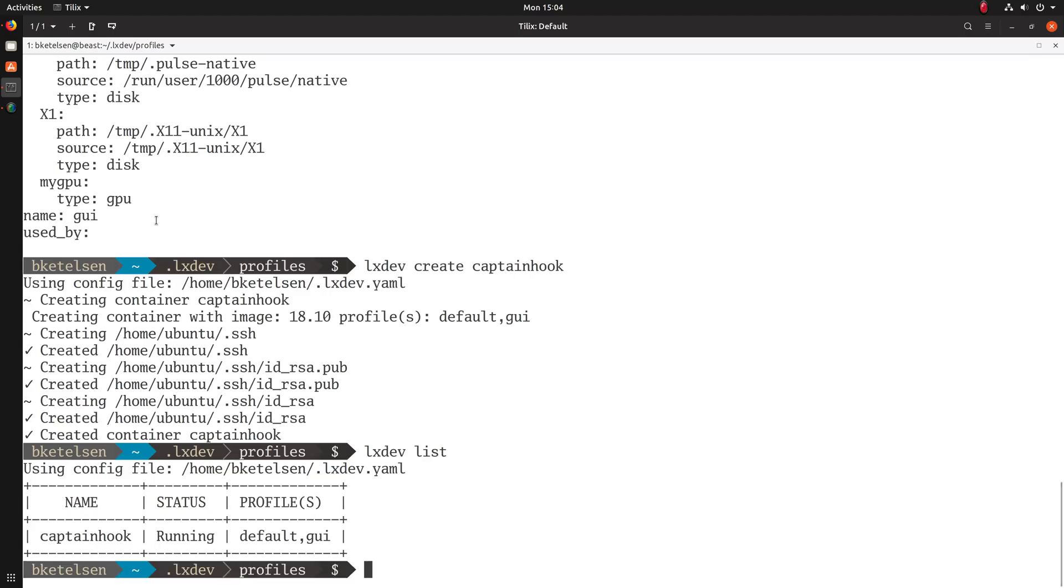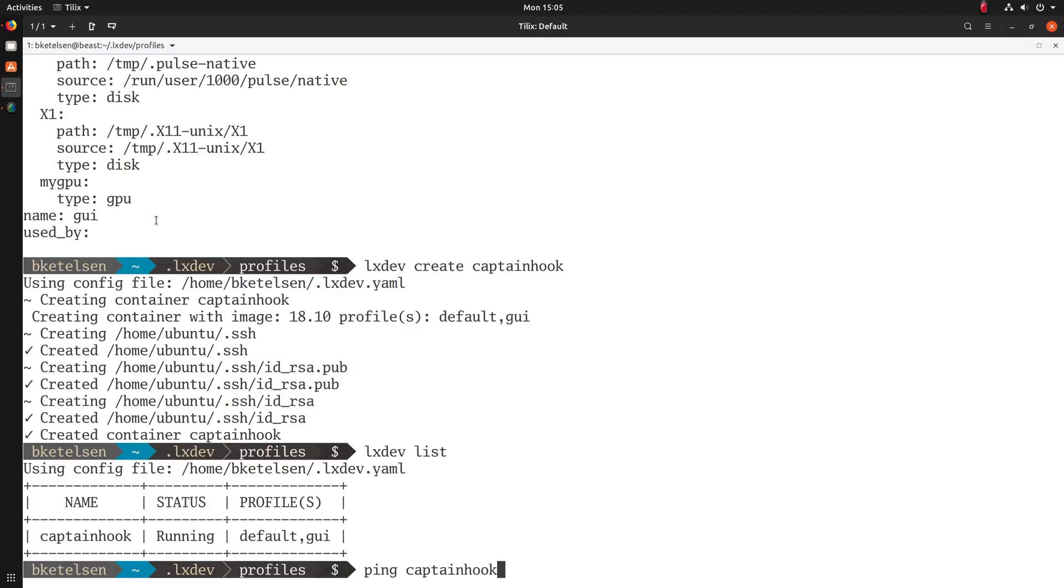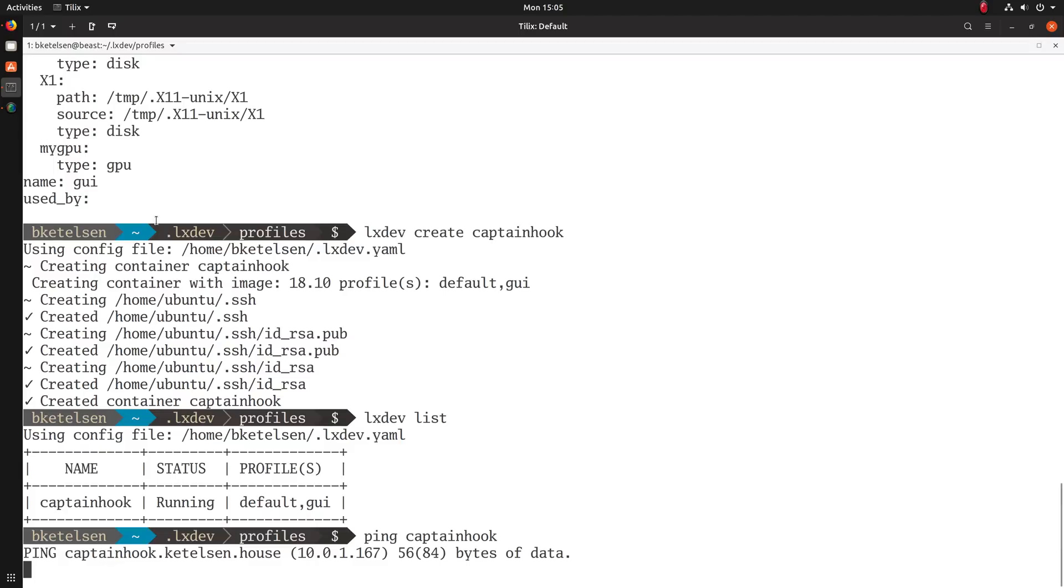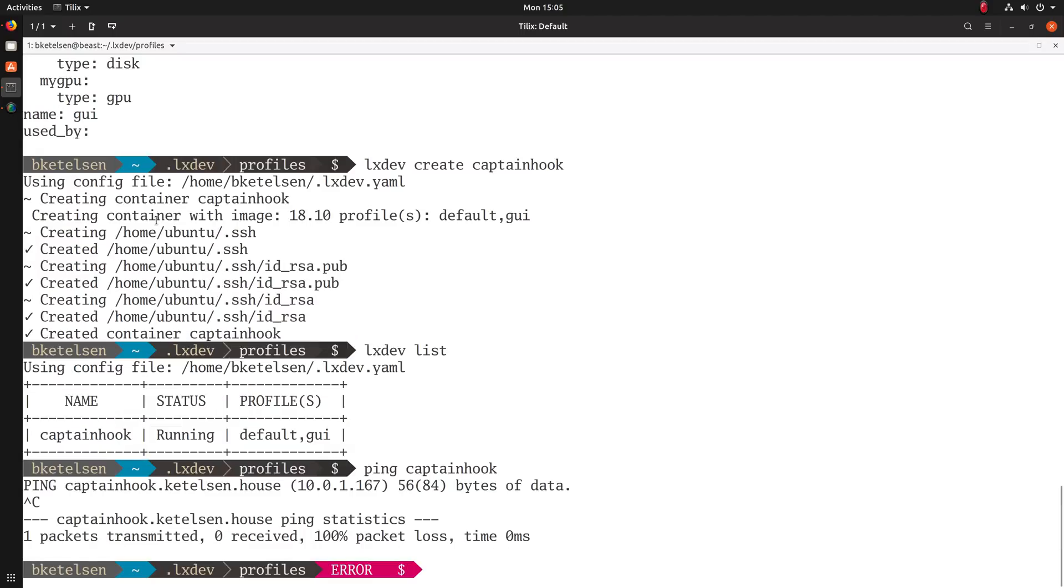We can list them, see that we have one running called Captain Hook. And because I created my LXDev bridge on a MAC VLAN, it has an external IP address for that container. So I can actually ping it, which won't work because the hairpin routing on the NIC won't work.